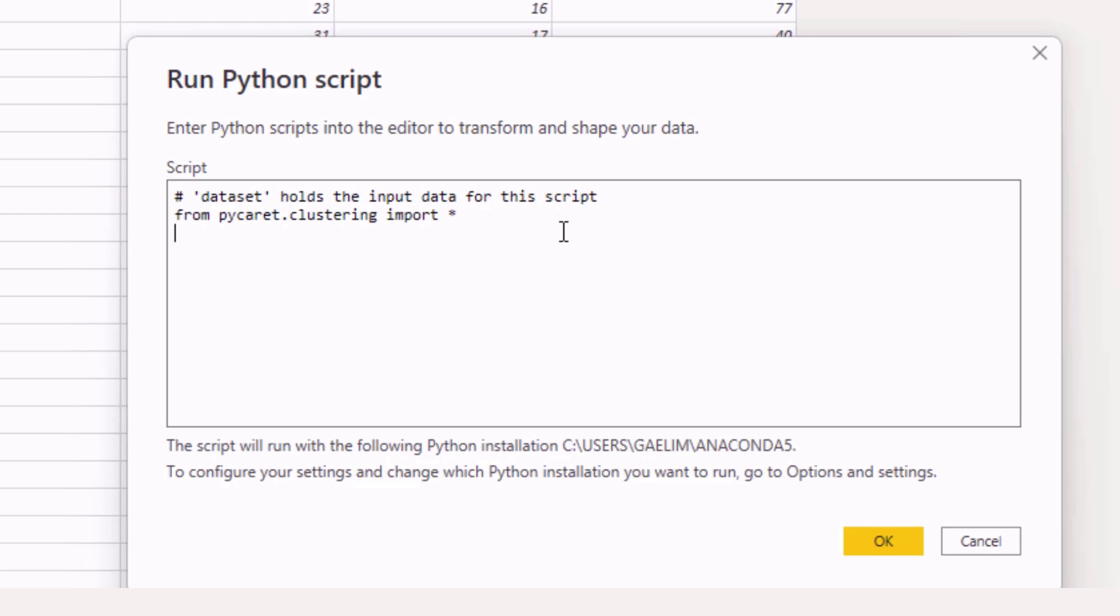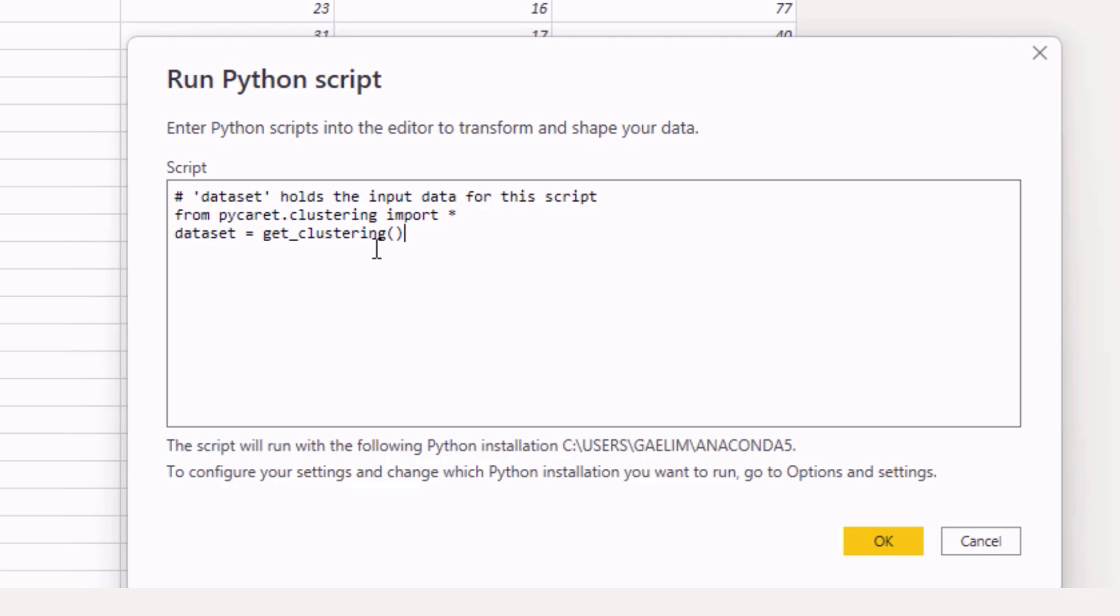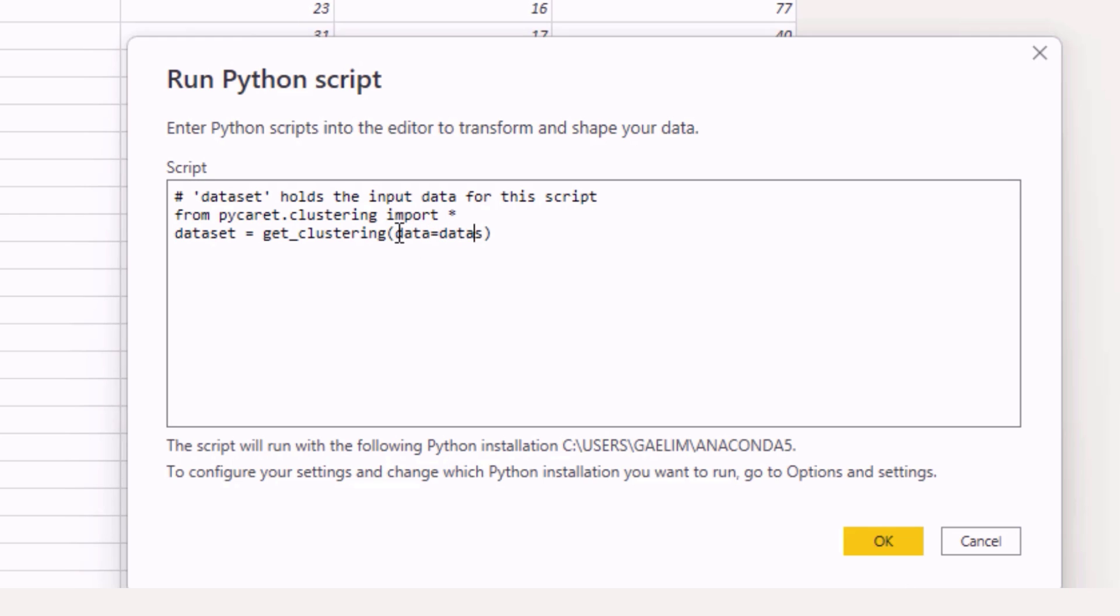Now I want to replace that data set and you can see that it says data set holds the input values so I'm going to say dataset equals and then I'm just going to use this function called get_clustering and then we close the function off. Now this function I need to tell it what data to use and remember it says dataset holds the dataset variable so let's get that dataset so data equals dataset.